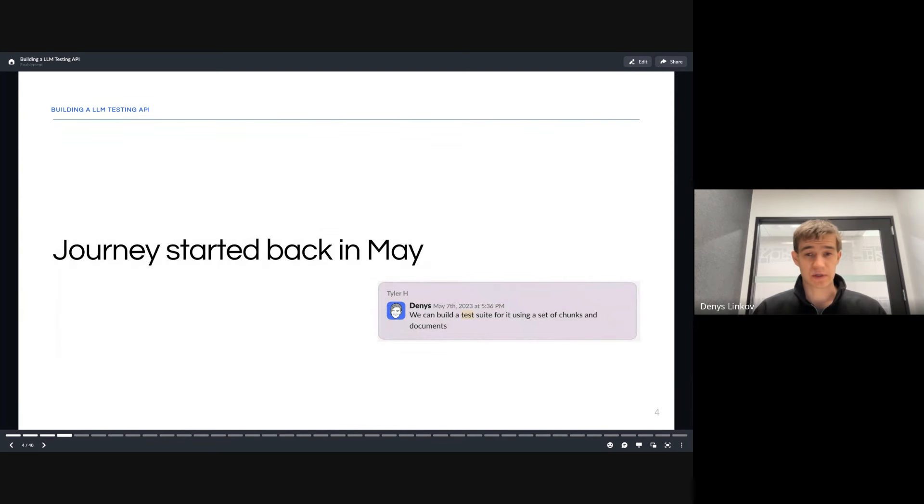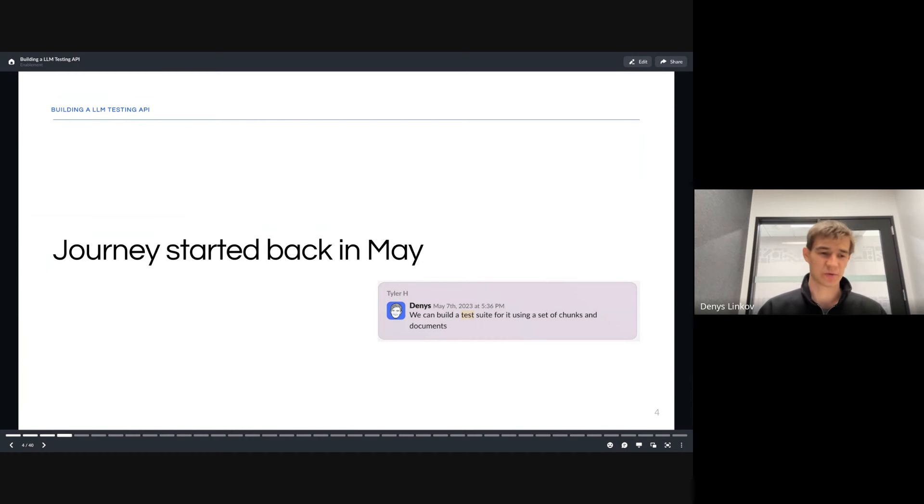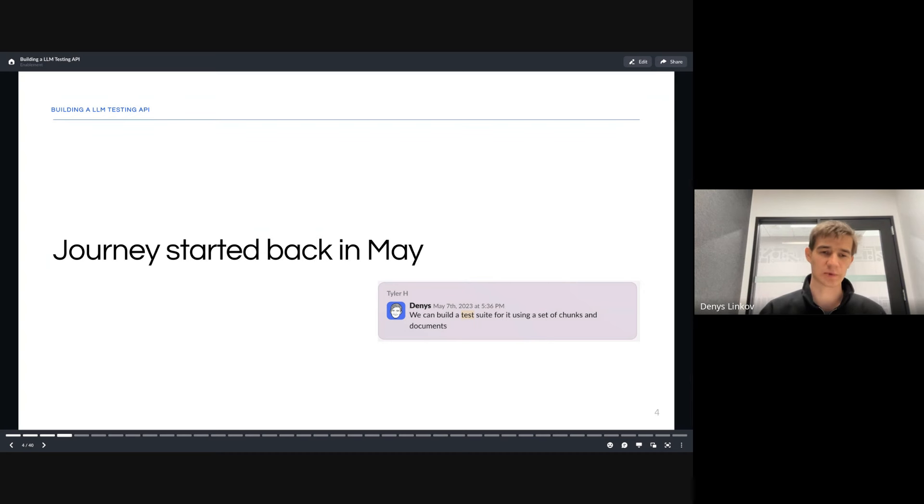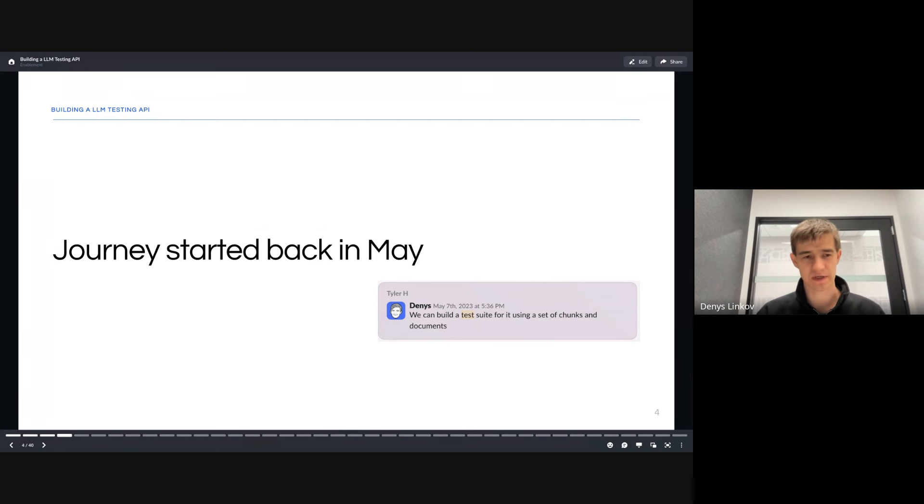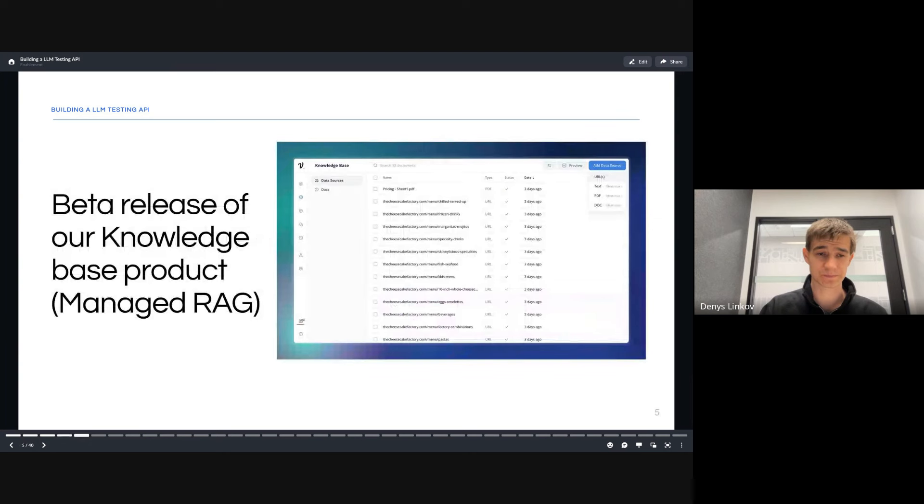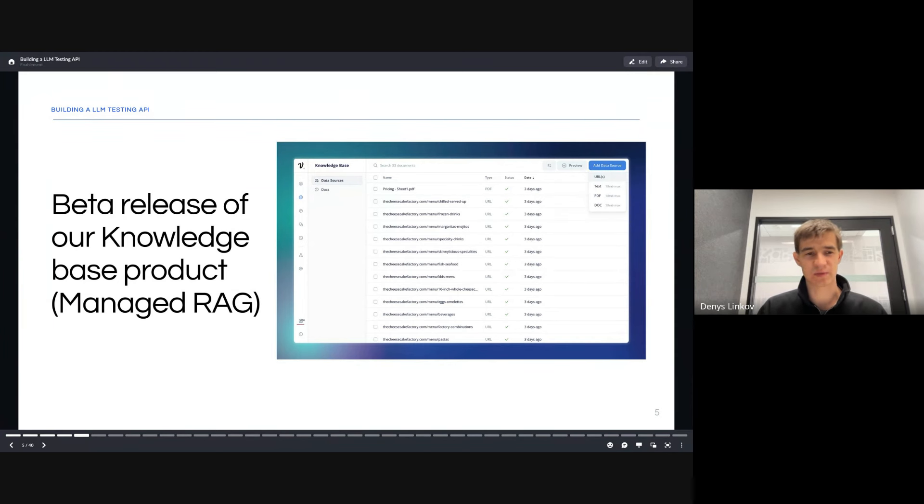This journey started back in May once we were releasing our knowledge base, which is the RAG-based system, and we wanted to figure out internally how do we actually test all of this? How do we pick the right chunks? How do we pick the right evaluation metrics? How do we parse them? How do we figure out how much time we invest in our web processor versus prompting? A lot of interesting questions we were asking internally in May 2023 and even earlier when large language models were taking off.